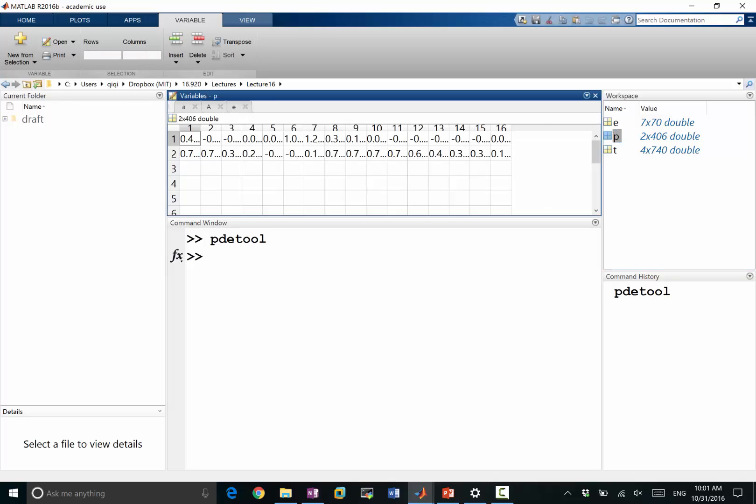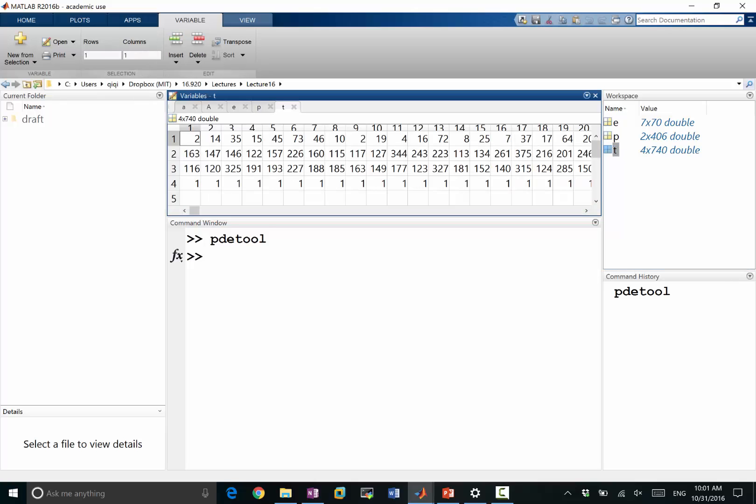p is a two-dimensional array, it contains the x as the first row and y as the second row. And t contains, the first three rows of t contains the indices in p of the three vertices of each triangle element. The final row is the index of the domain. You can make multiple domains. In this case, I only have one domain, so all of them are one.